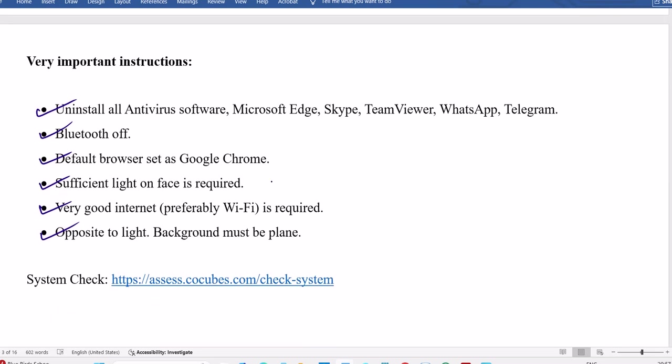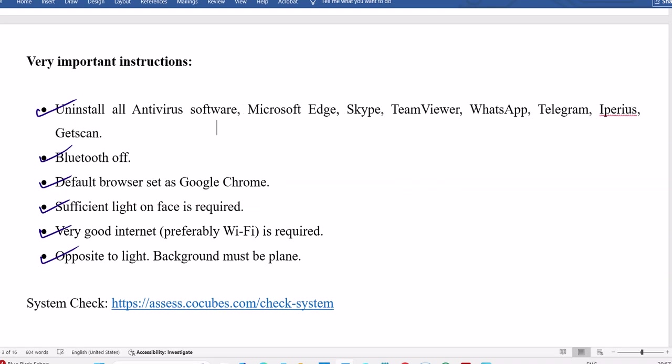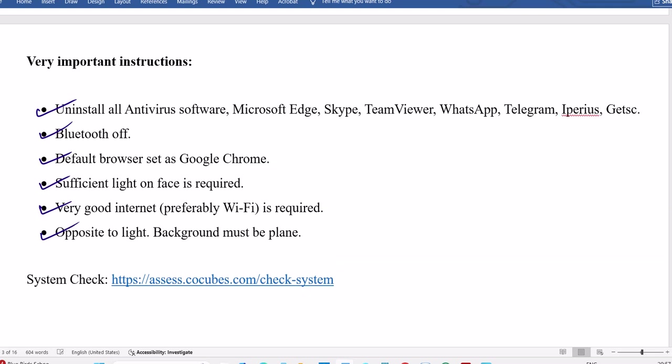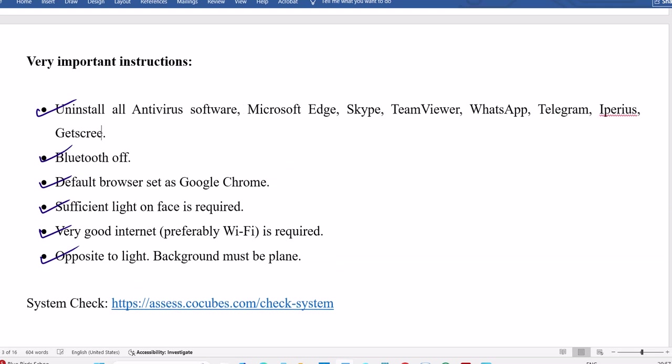Before starting the test, very important section: you have to uninstall all this in your system. Microsoft Edge, Skype, TeamViewer, WhatsApp, Telegram, Jioscreen, GetScreen. A lot of other software also, especially antivirus software, everything. Also IPDS software, GetScanner. Try to uninstall especially antivirus software. Bluetooth, maintain off.